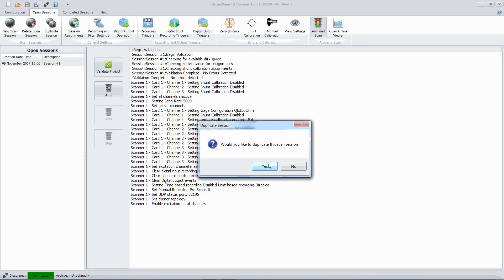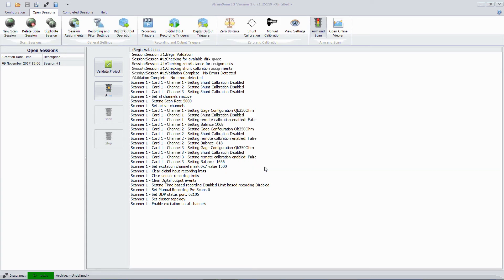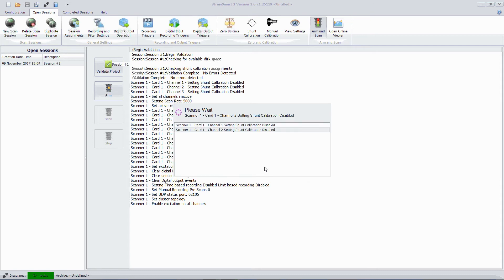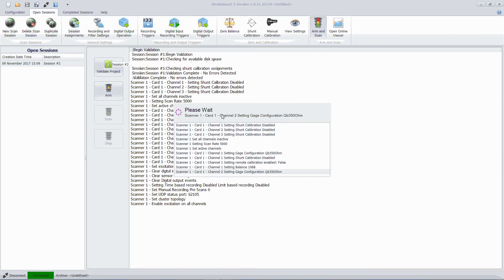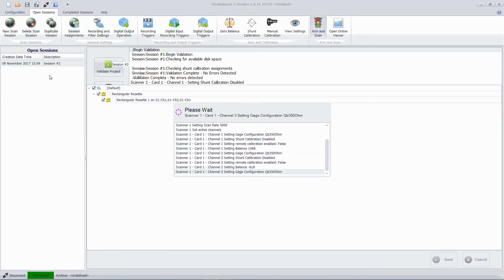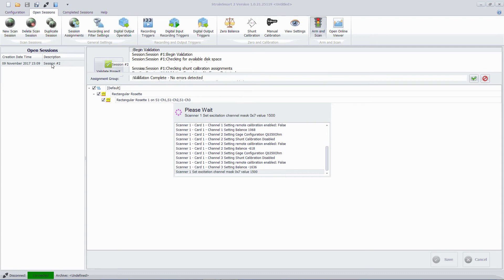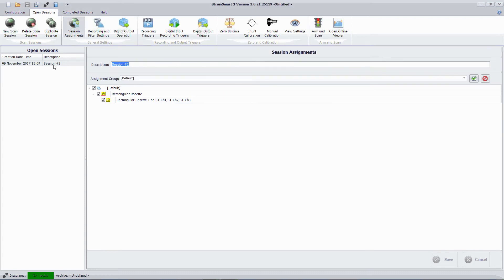I can choose to duplicate the scan session again. And this will copy across the recording modes, the zeros, the calibrations, but none of the data. So if I say yes here the system will then create a new open session ready to capture more data. So I could then choose to go straight back to arm and scan and capture another data burst.